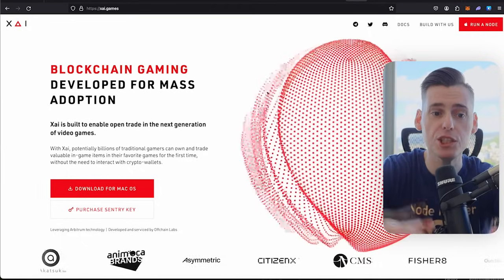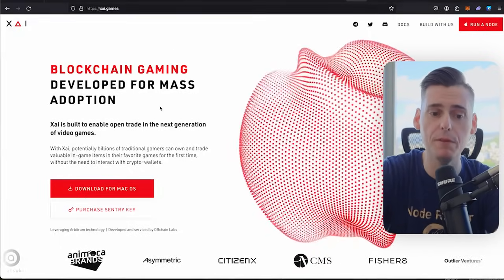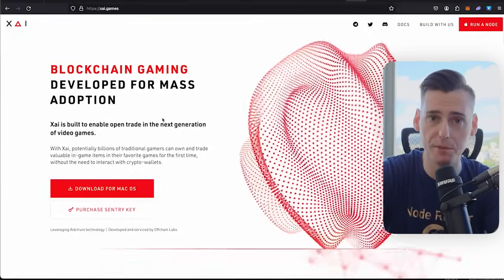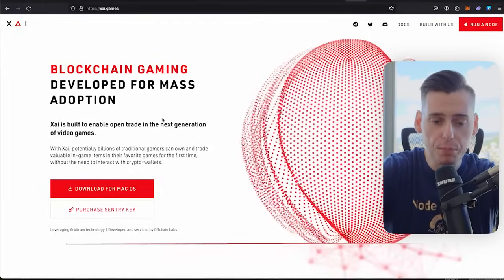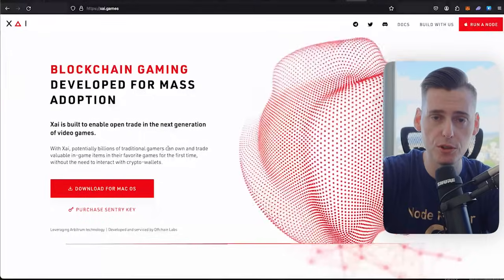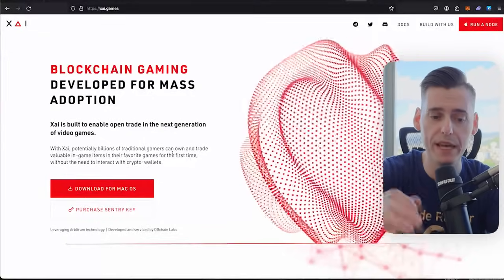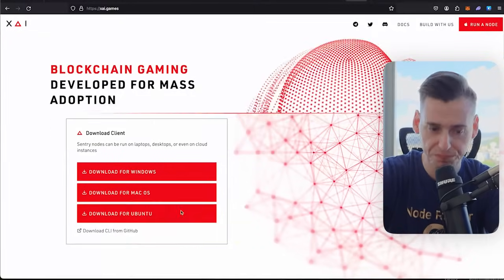If you don't know what Zai Games is, check out their website, Zai.games. Blockchain gaming developed for mass adoption. They want to bring in a billion new consumers and customers into this ecosystem, and I think they can do it.